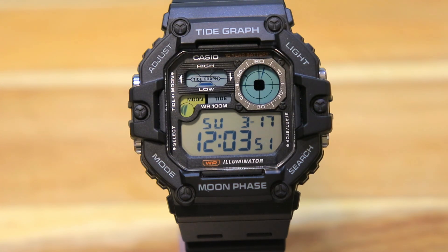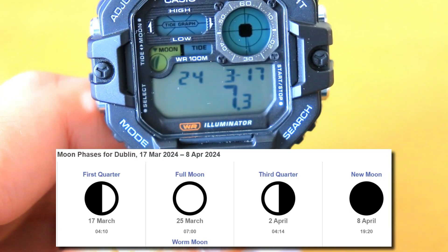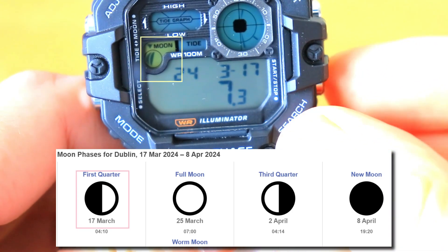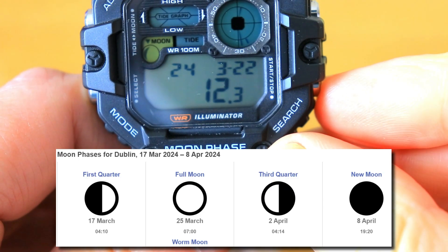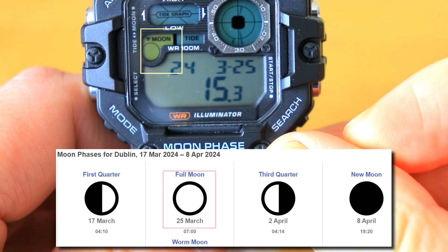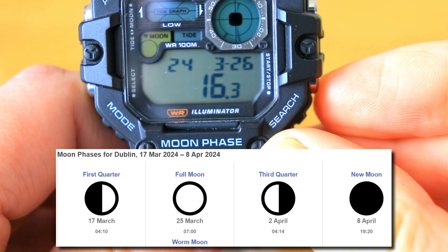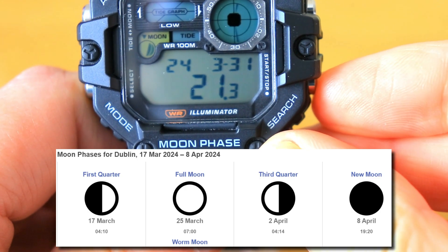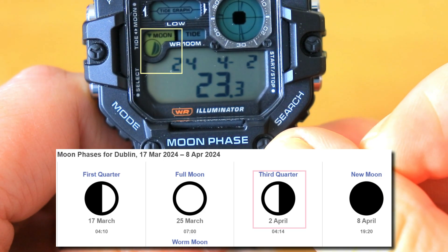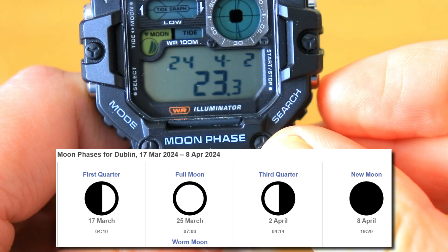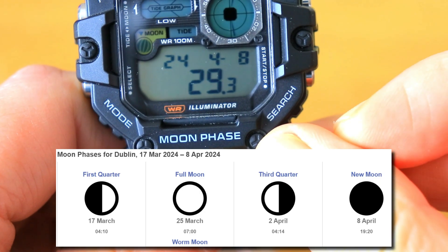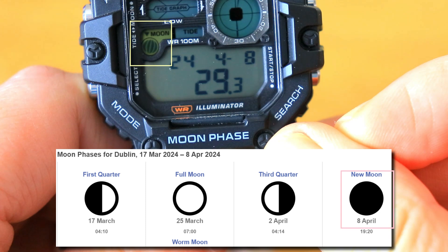Now let's test out the moon phase graph. For today the moon is at the first quarter, which matches what's shown on the watch. Moving the date forward to the 25th, the watch should predict a full moon — which it does. On the 2nd of April there should be a third quarter moon, and finally let's see whether it predicts a new moon on the 8th of April — it does, so the moon graph on the watch seems to be pretty accurate.